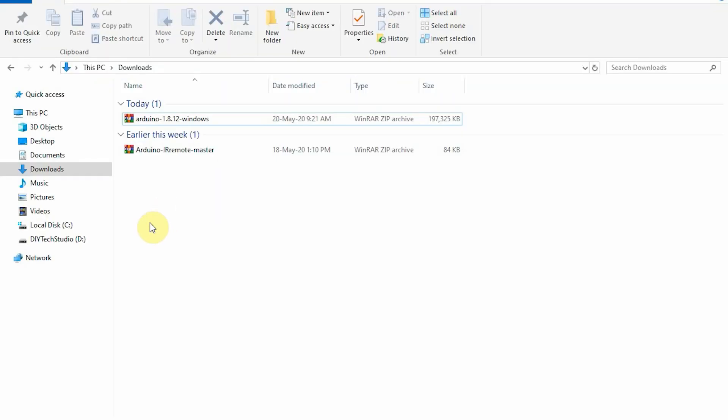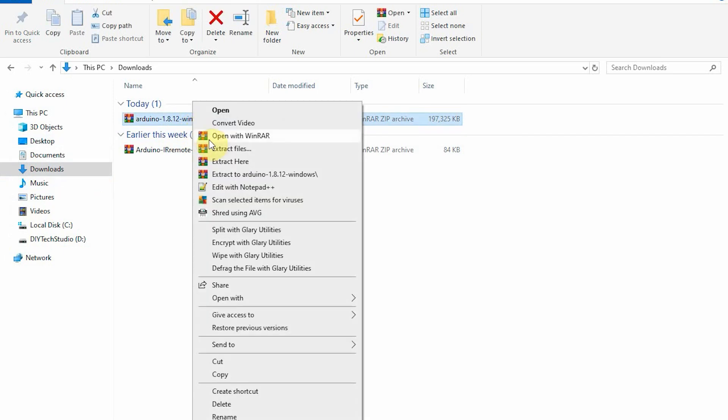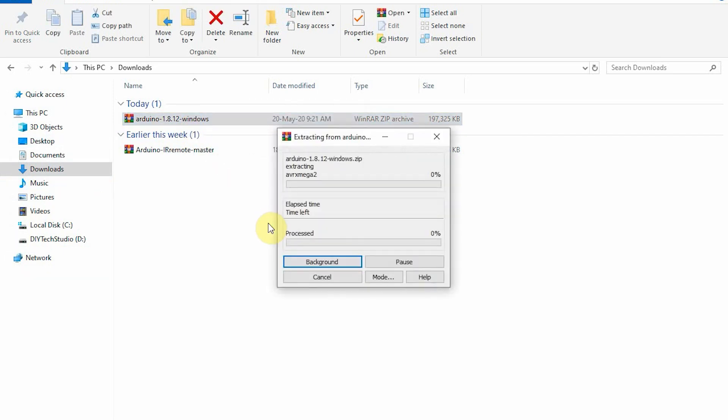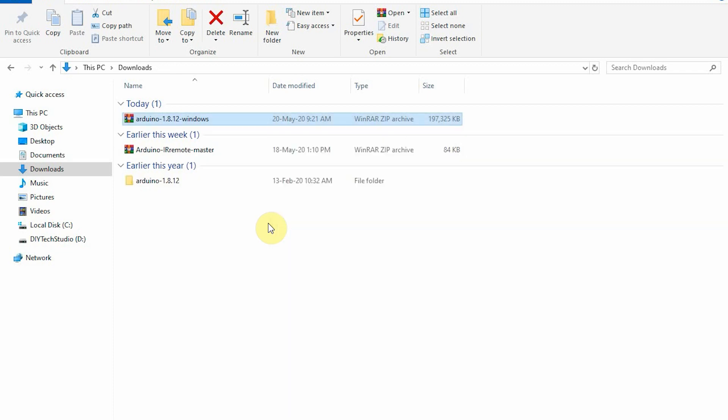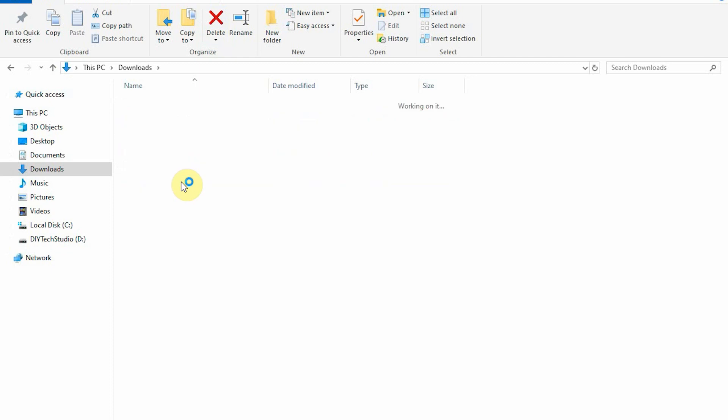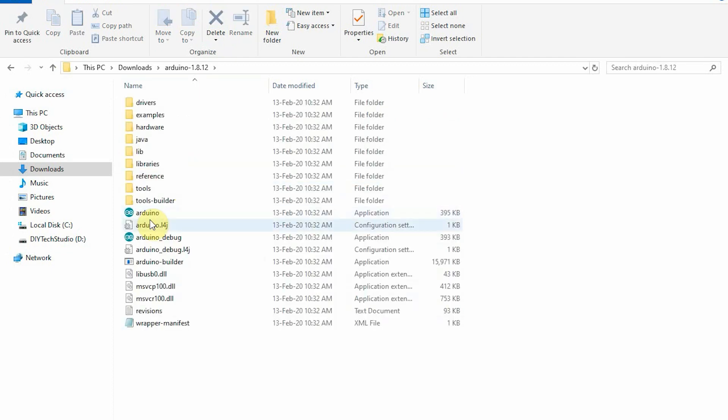Once the download is complete, extract the file from the zip folder. Now open the extracted folder and click on Arduino.exe file which should open the Arduino IDE.